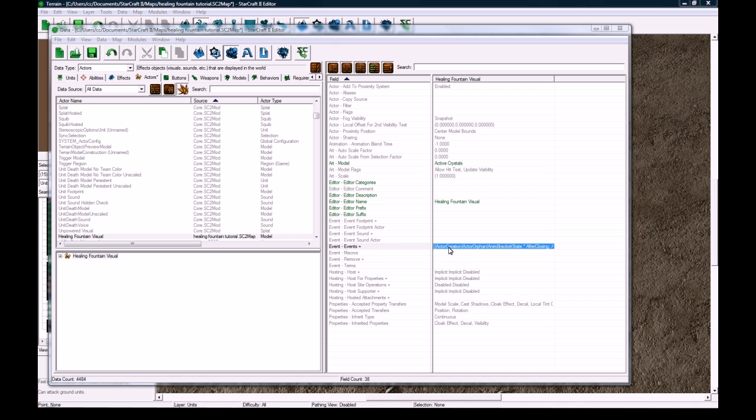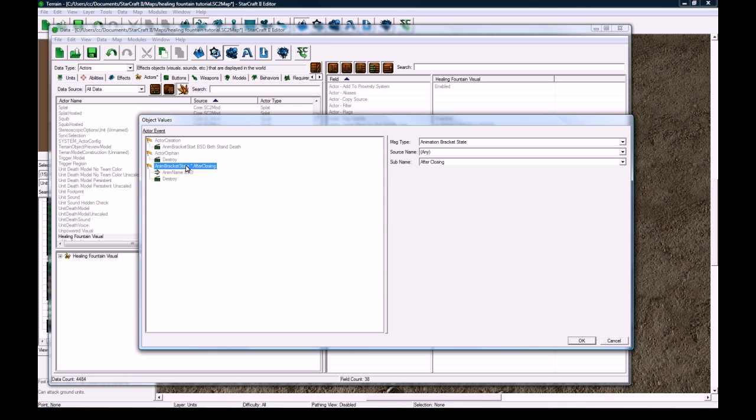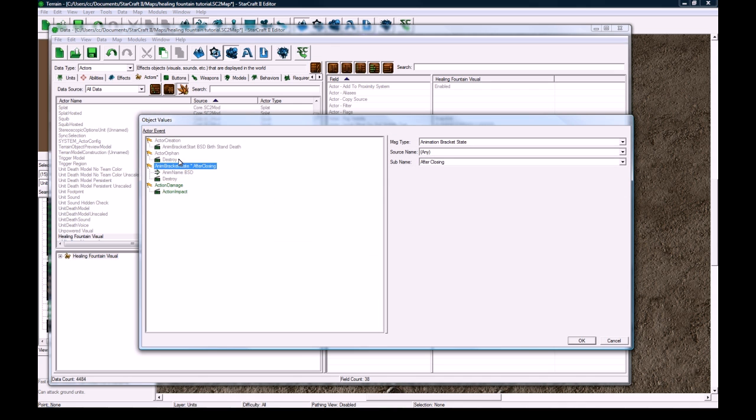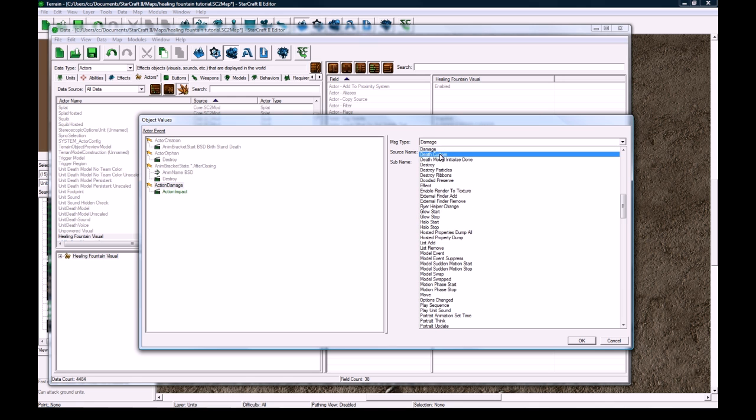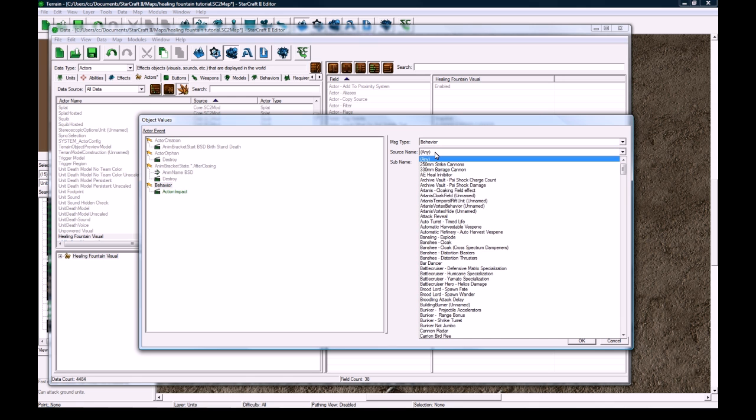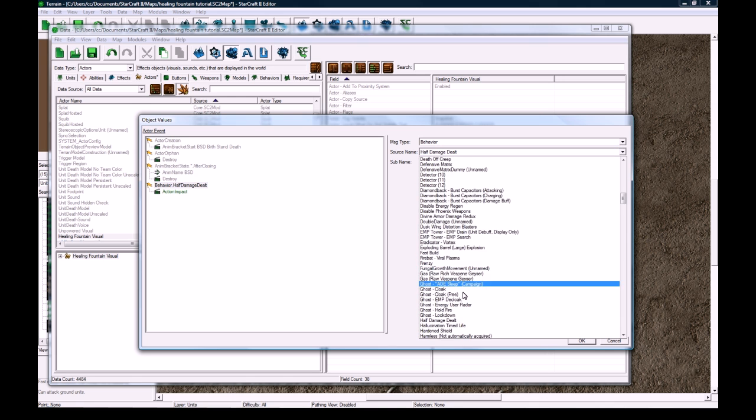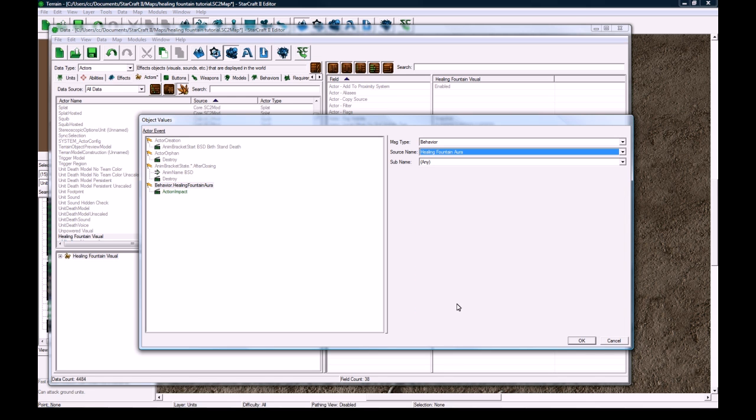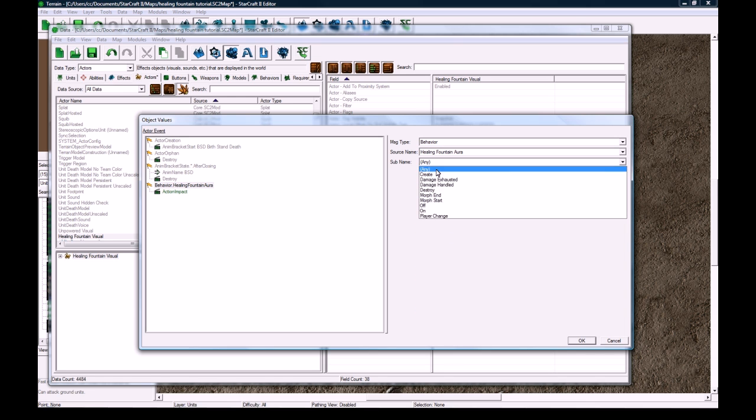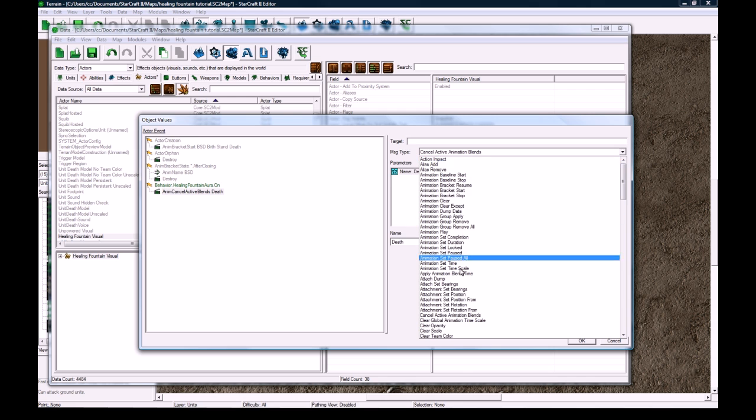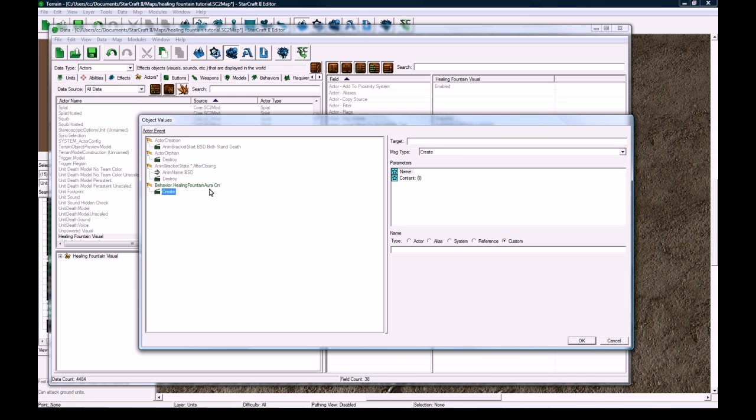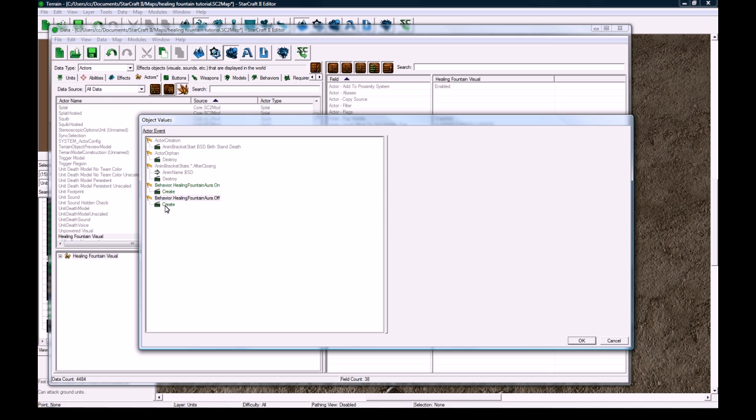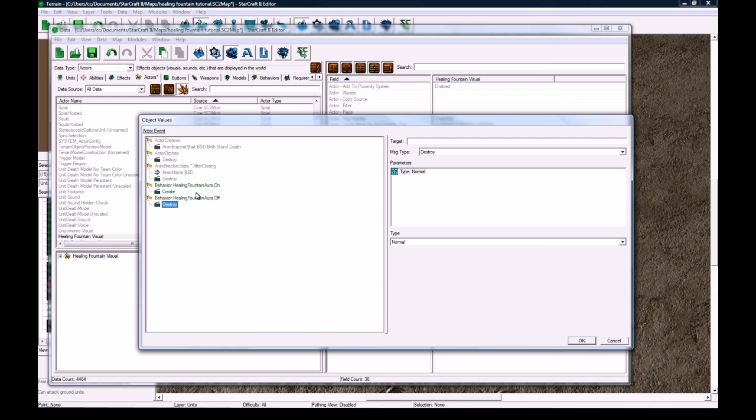So in Events here, double click, click on the bottom one, and then right click Add Event. Well you don't have to click on the bottom one, but I like to put all my stuff down below. And then change the event to be B Behavior, H Healing Fountain Aura, On. And when it's on we want to create. And then perfect. And then copy this and paste it. And then we change this to off, and then change the create to destroy. So it'll come off and on nicely. And press ok.